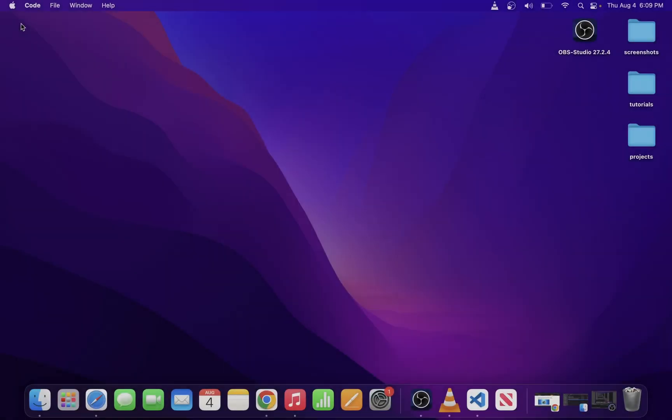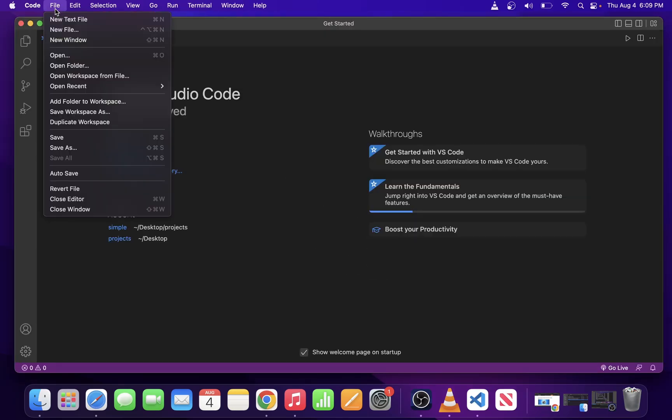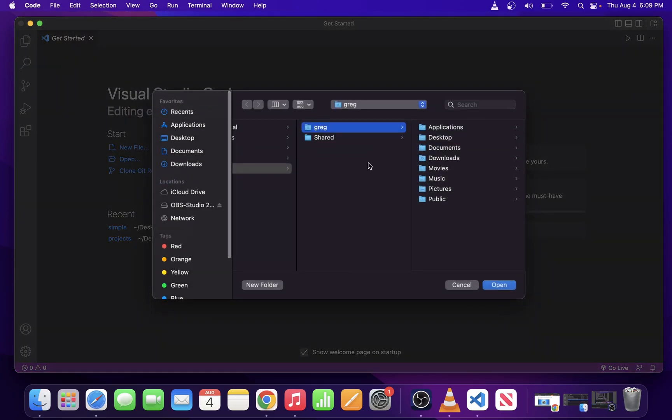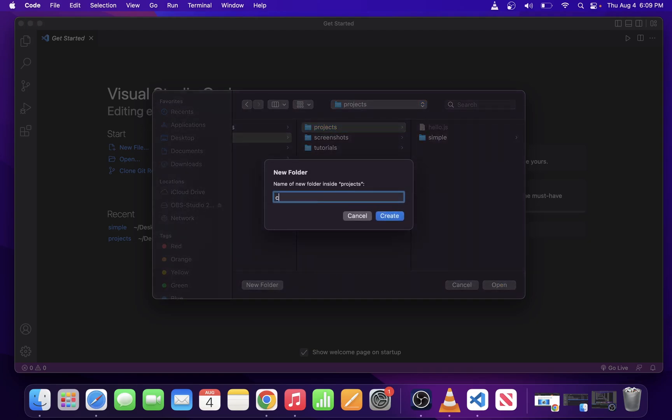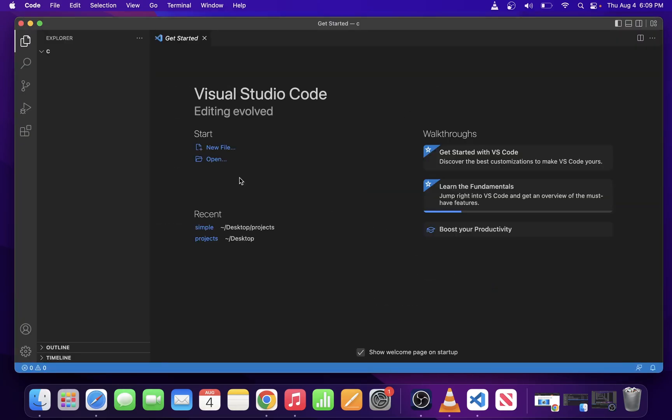Go ahead and restart VS Code and go to File and Open Folder. We're going to open a folder for our C project. I have my projects folder on desktop and I'm going to create the new C folder. I hit create and open the folder. Opening a folder in VS Code starts a new project.